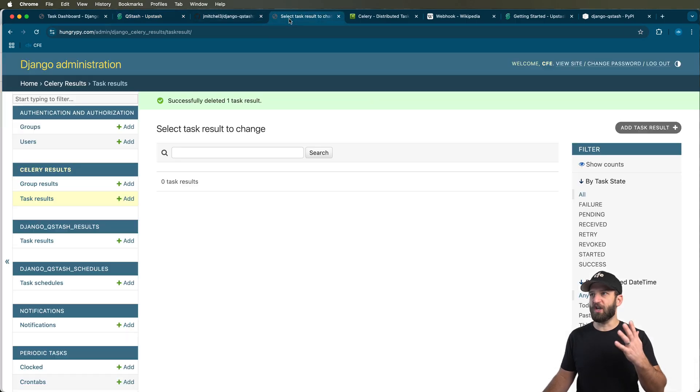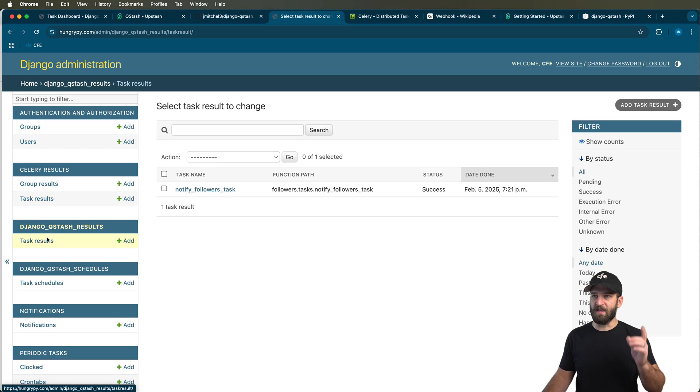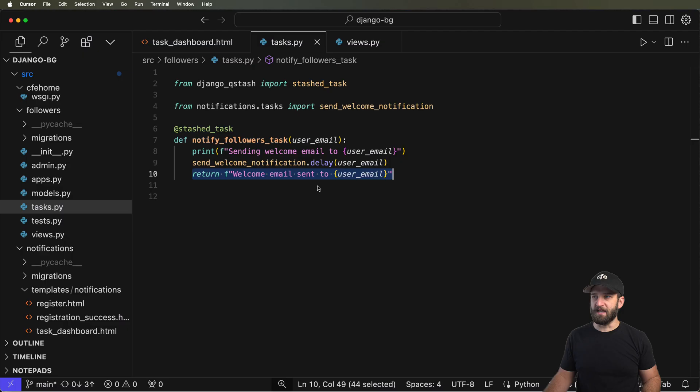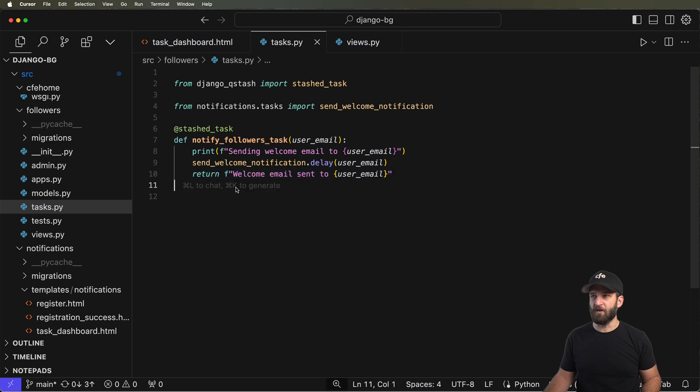So if I go into the Django admin and take a look at the Django Qstash results, I can see that result right here. It's quite literally the result of the function itself.